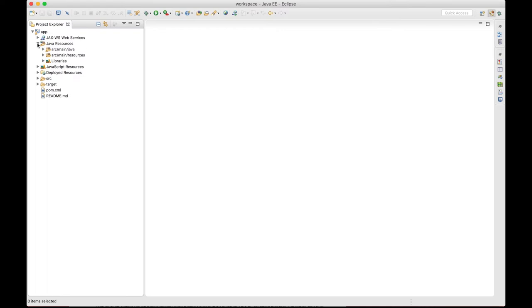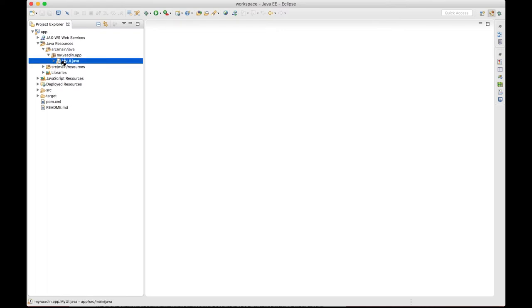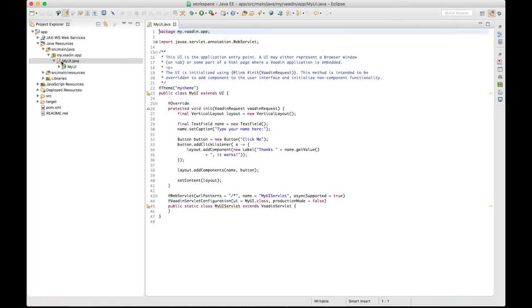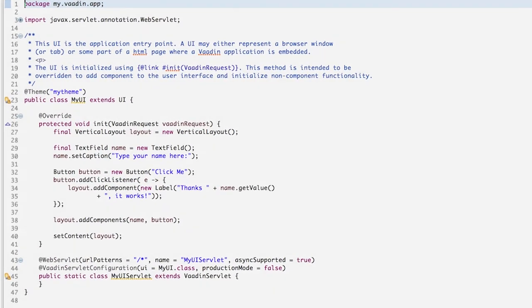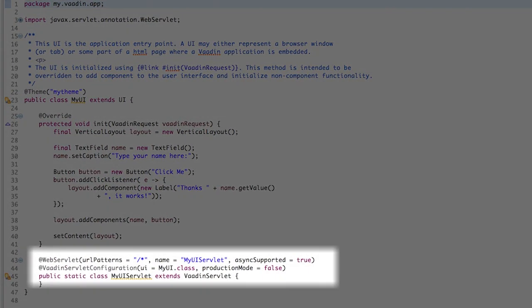Alright, now we have the project ready, and the most interesting part of it is this Java class. Let's go through the most important parts of it. First off, this is a Java web application, so it defines a servlet.